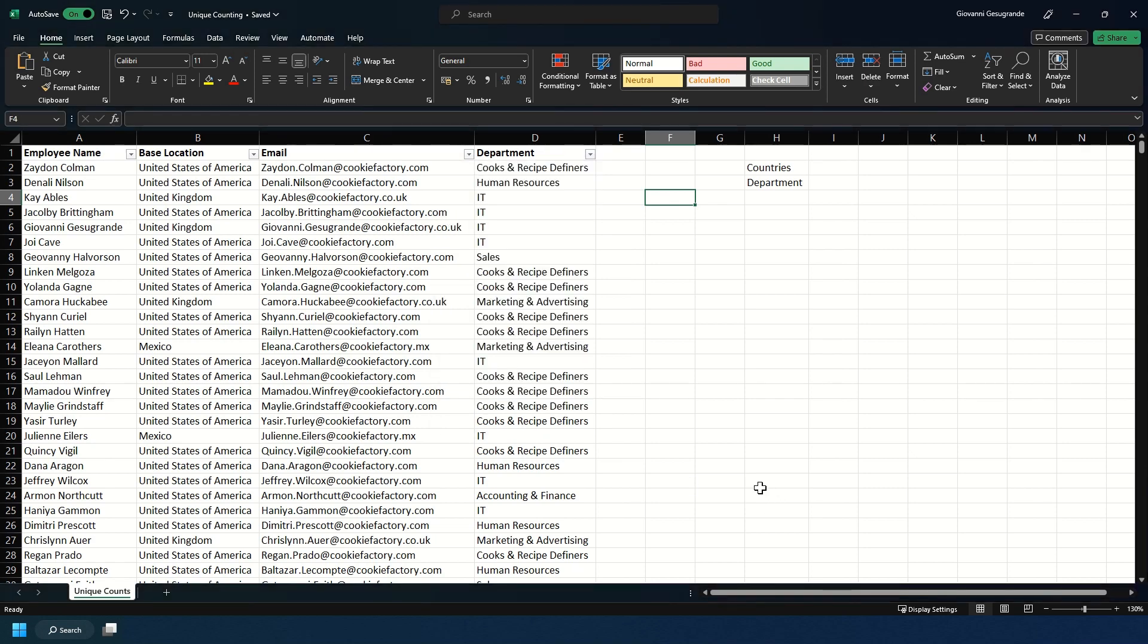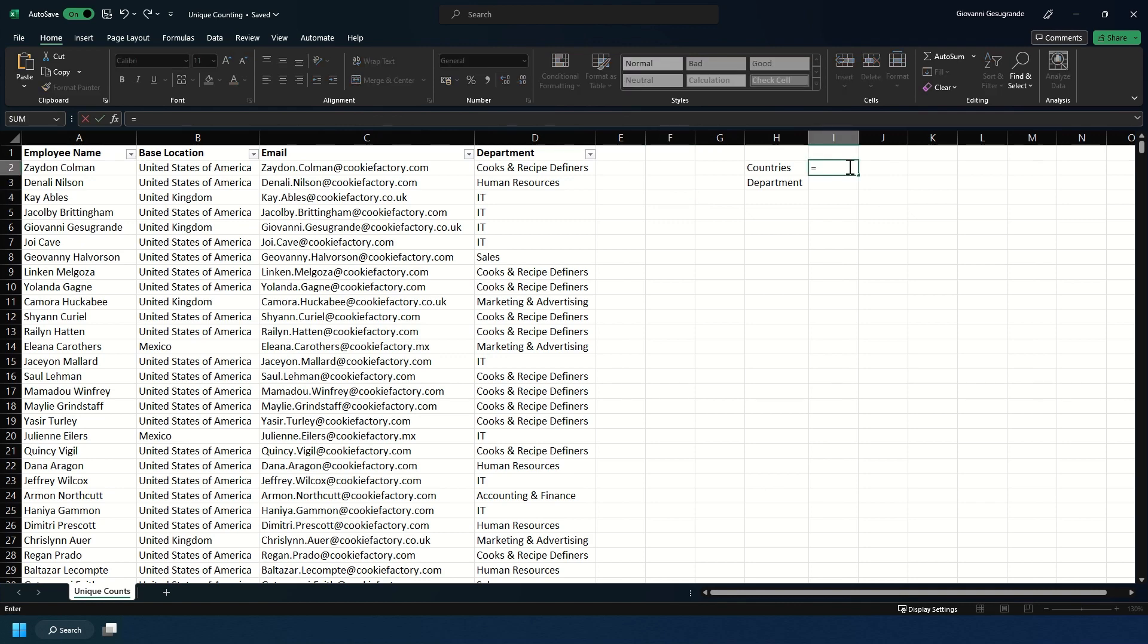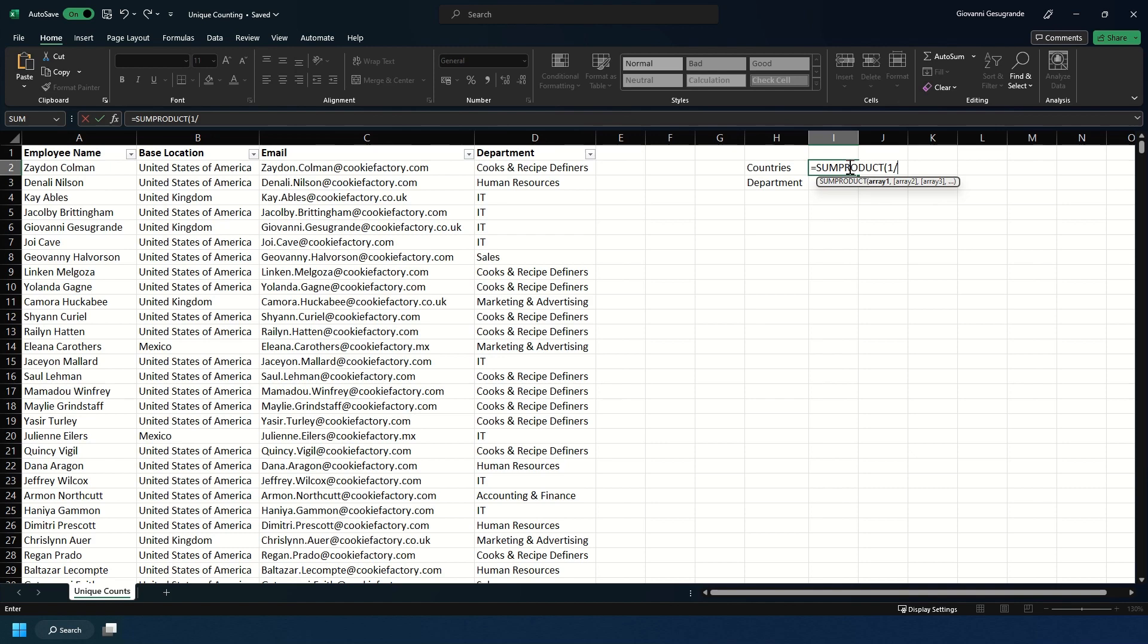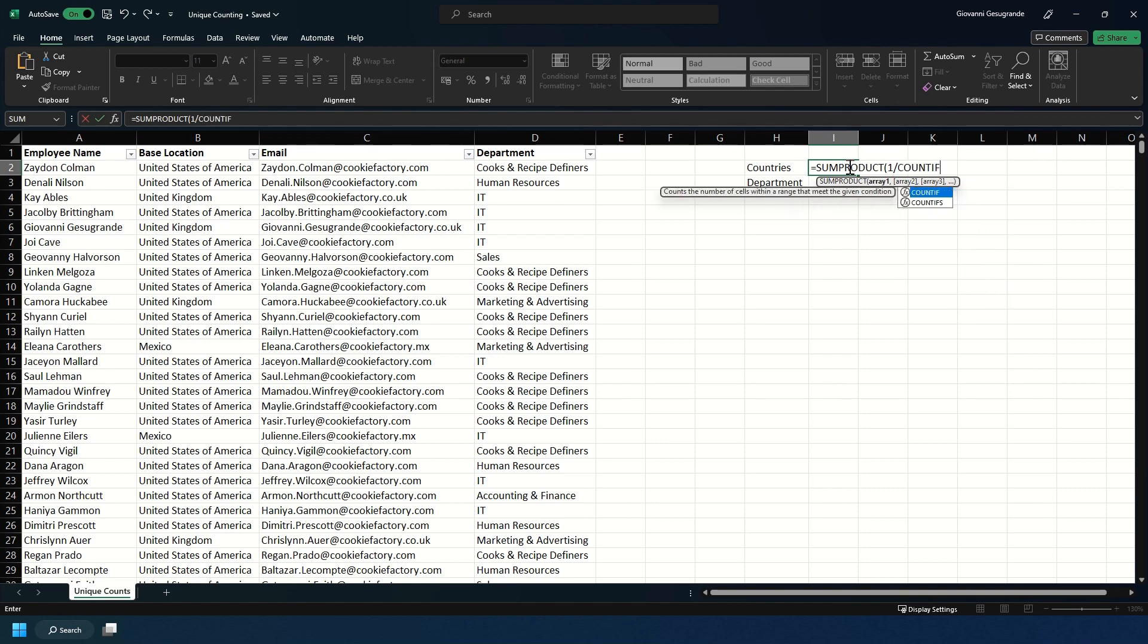So we're going to use this formula which is going to combine two different formulas to uniquely count them. The first one we're going to type in is equals SUMPRODUCT, and then we're going to do a one forward slash and then COUNTIF. Now COUNTIF counts the number of cells that meet certain criteria.